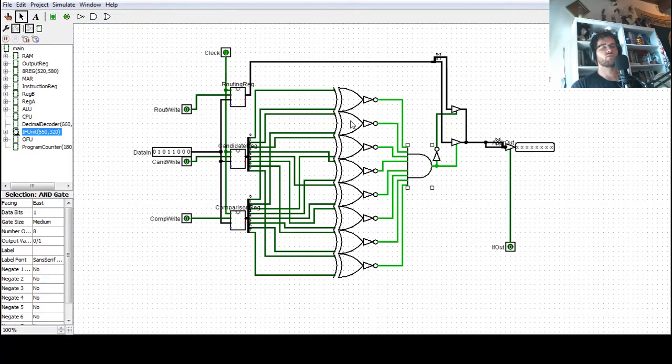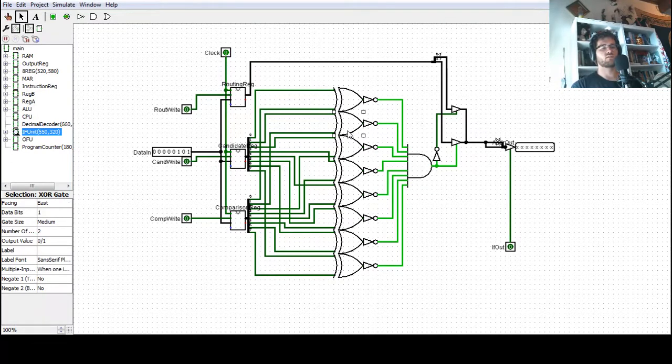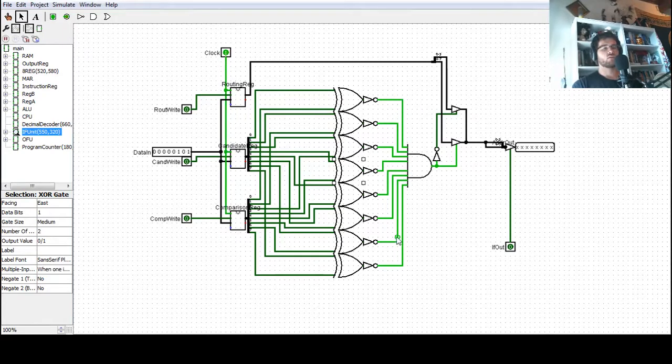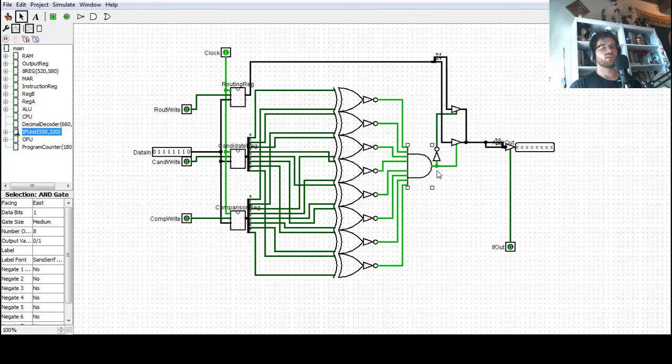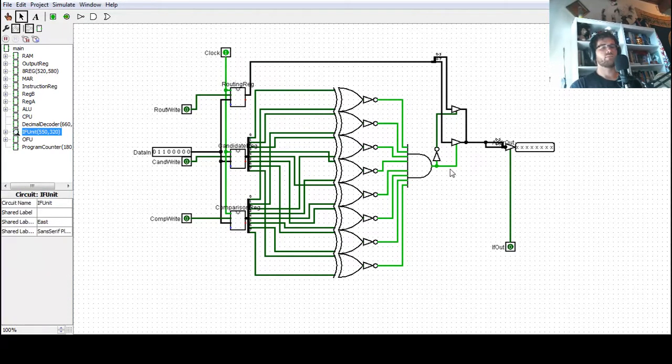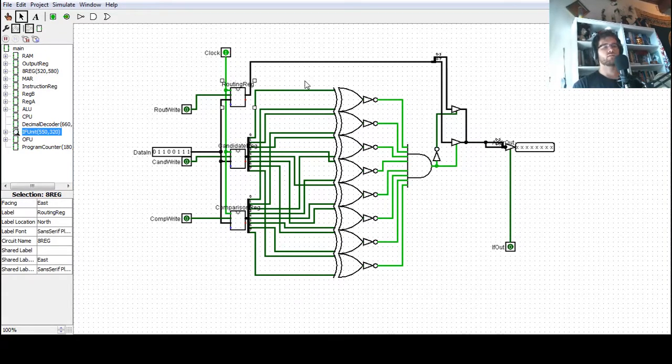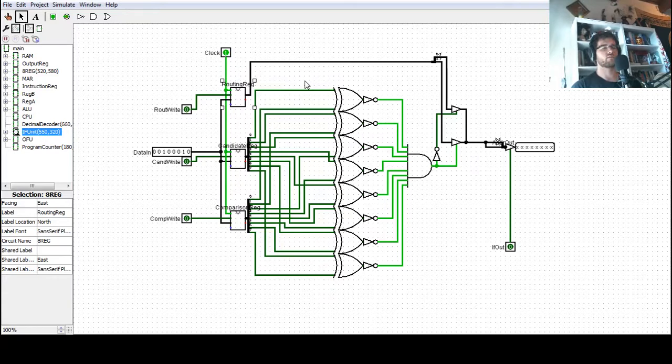And so then we just move down the line with the first bit, the second bit, the third bit, and so on. And if every single one of these is equal, then the AND gate will output a one, and this will determine which of the values in our routing register is going to be outputted onto the bus.